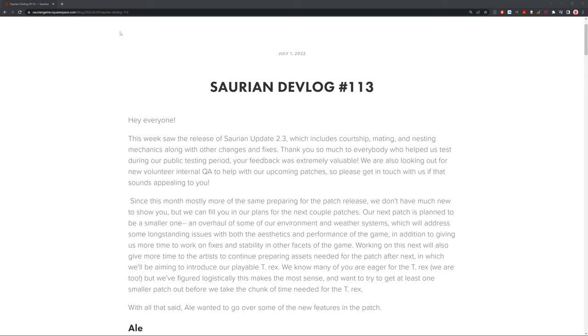Hello, hello, hello guys, and welcome back to Joe's Ventures, and today we're going to be doing another episode of our Saurian Devlog. This will be 113 of our little series that we've got going on here.